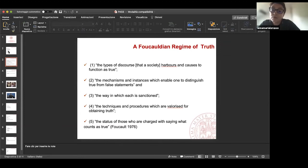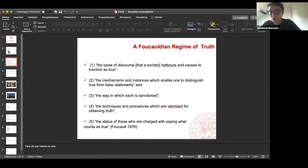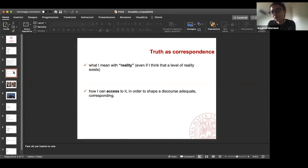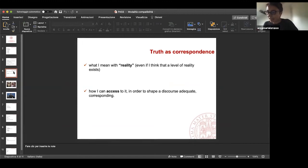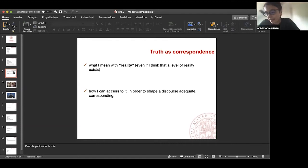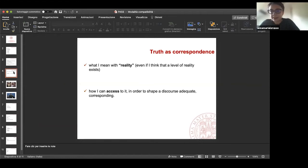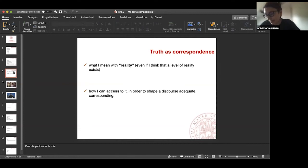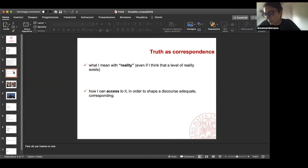So what is resumed in this list is that truth is a very system of ordered procedures for the production, regulation, distribution, circulation, and functioning of statements, of discourses. It's something much more complex than what we were considering truth according to the most important criterion of our Western culture, that was the criterion of correspondence.